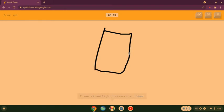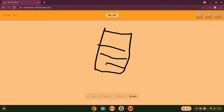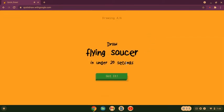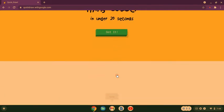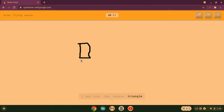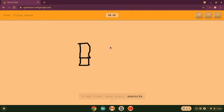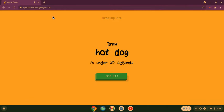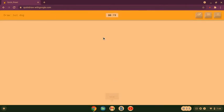So yeah we're playing the drawing. I see streetlight or skyscraper or door. I see octagon or cooler or oven, I see dresser or calendar or notebook or water. This is a ladder, sorry I couldn't guess it. Flying soccer, I was trying to do a ladder. I see line or leg or square or triangle or door, I see bread or wine glass or popsicle or lipstick, I see hourglass or shovel or screwdriver or chair. Sorry I couldn't guess it, really it wasn't a hot dog? Okay fine I'll draw food.